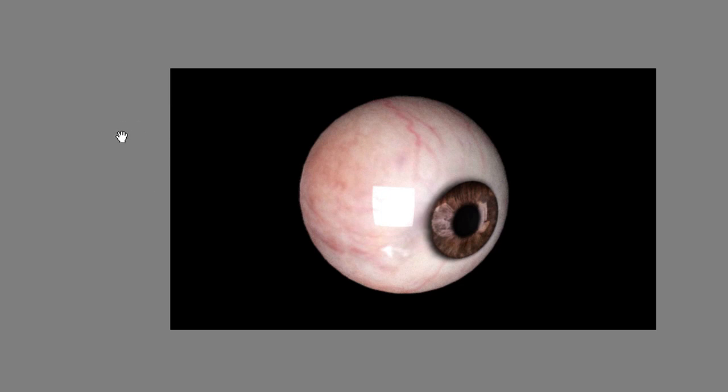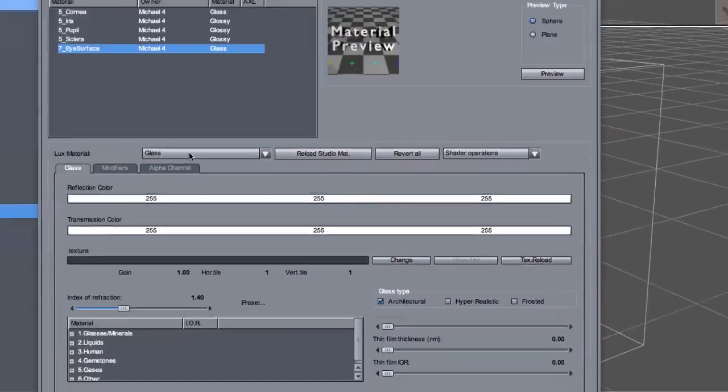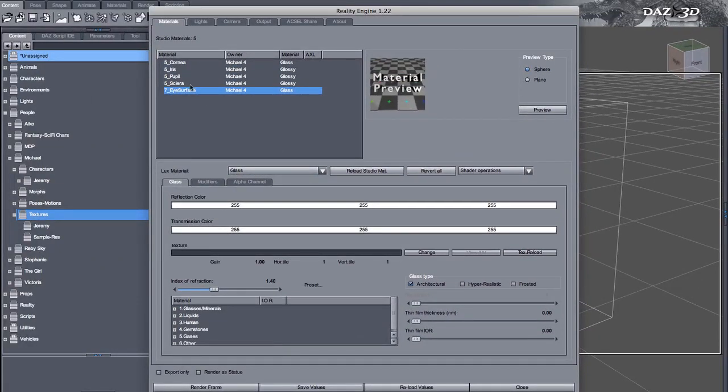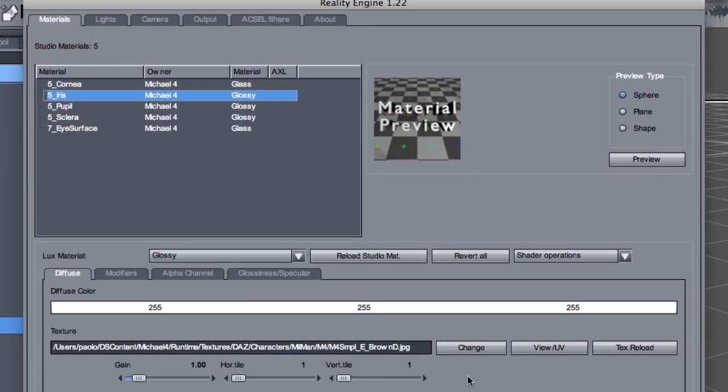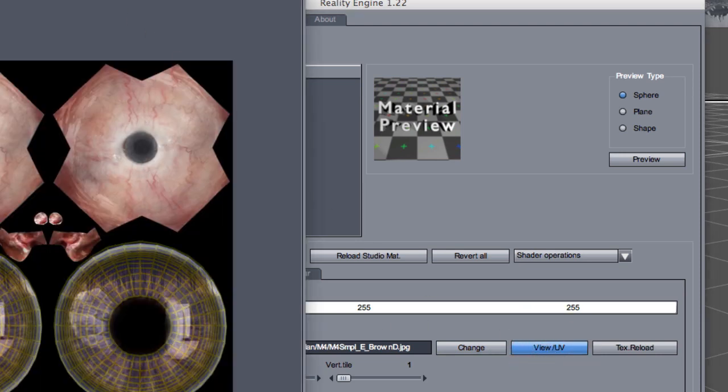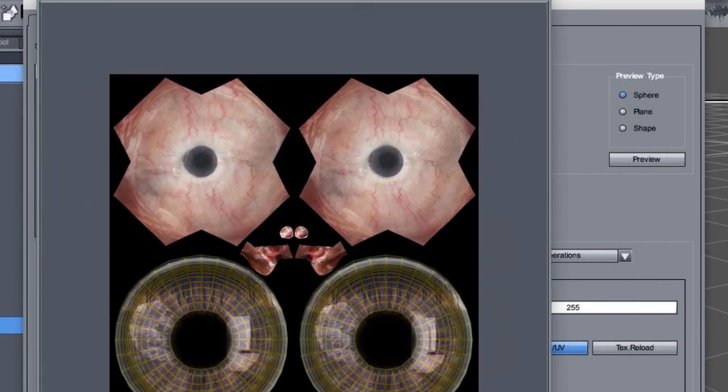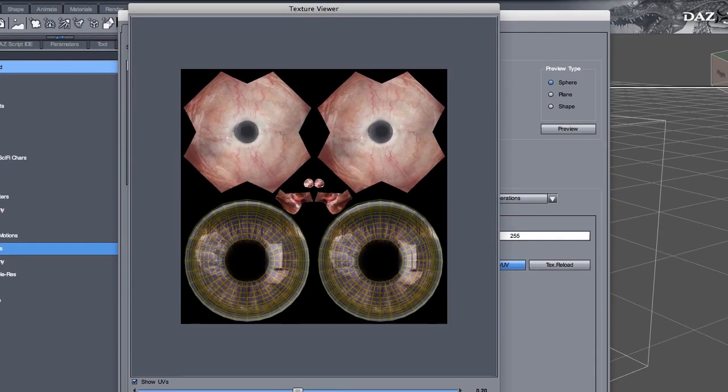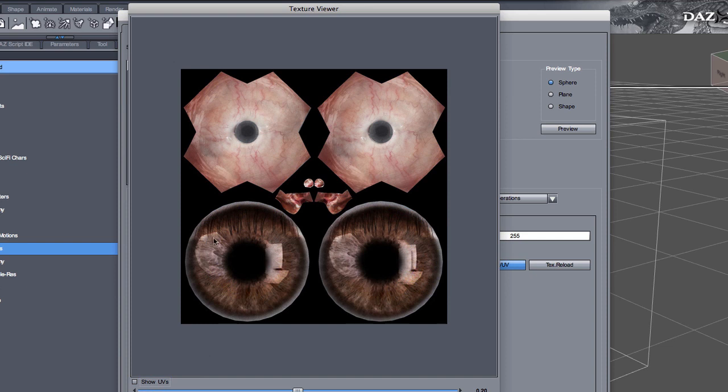But if you have them already baked, then you create this effect of light coming from directions that are not actually reflecting reality. So, what you need to do is to use textures for the iris that are not containing those highlights. Now if we click on view UV for the diffuse channel, we can actually see that in fact there are reflections baked in the iris. Actually, we can even see the reflection of the eyelashes. Isn't that interesting?